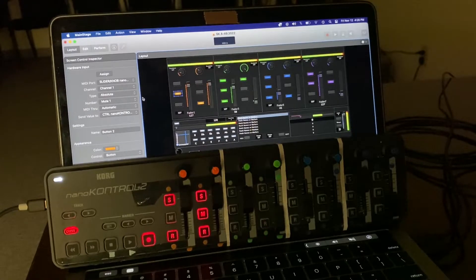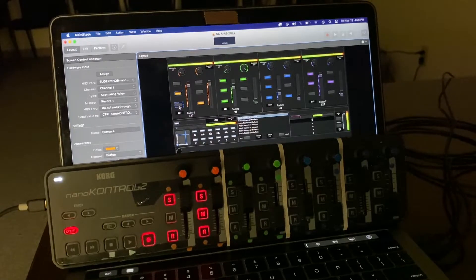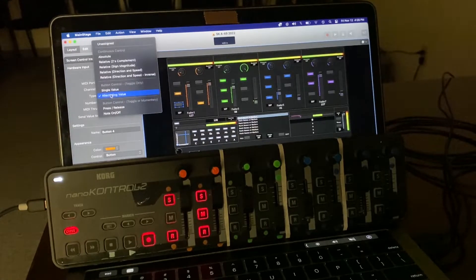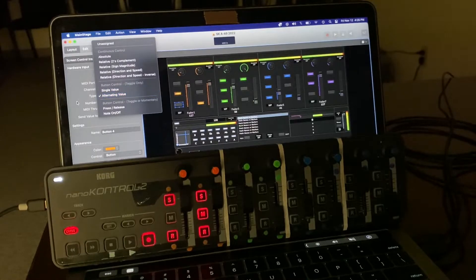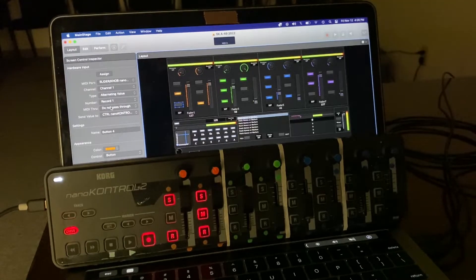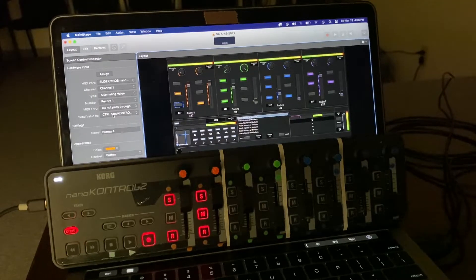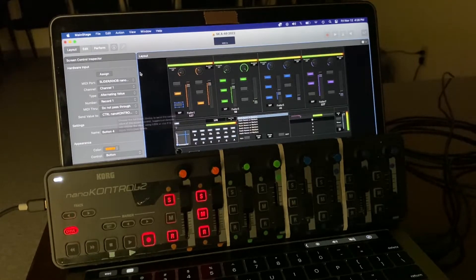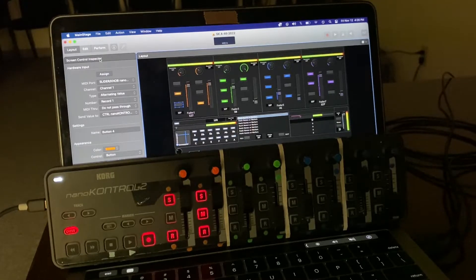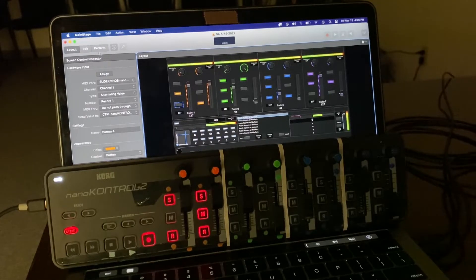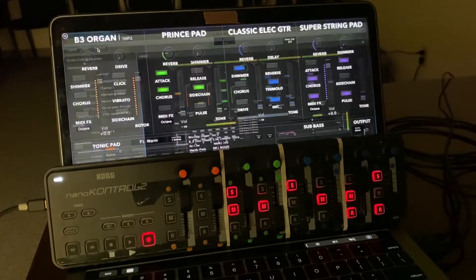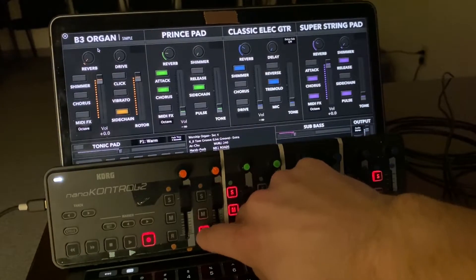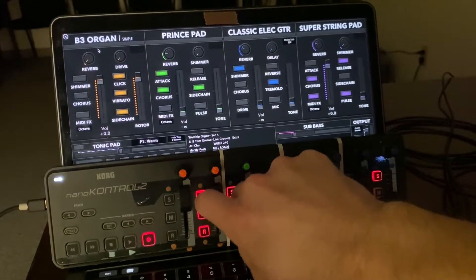But for some reason, it does work when you go to alternating value with MIDI do not pass through to NanoControl. And it works like a charm. The lights match up perfectly. I couldn't be happier about it.